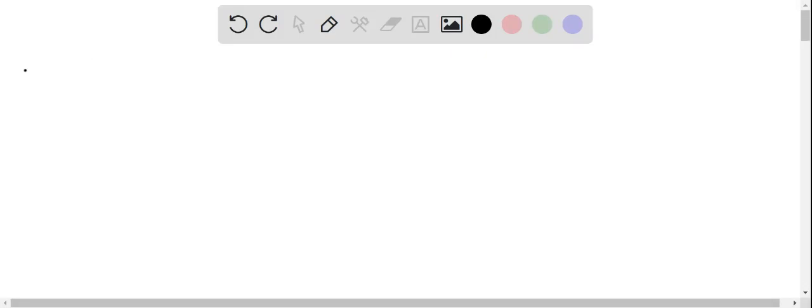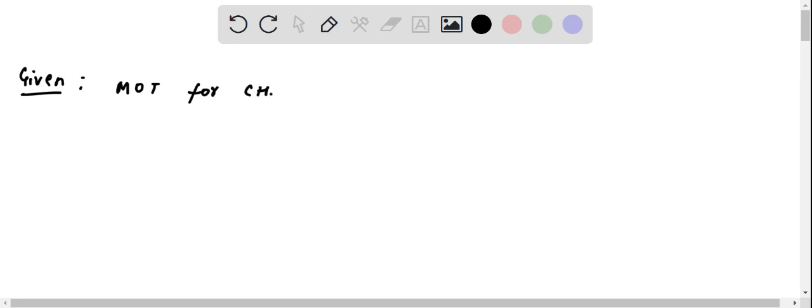First of all, let's have a look at what is given in the problem. Given is the molecular orbital diagram (MOT) for CH4, and some statements regarding this.